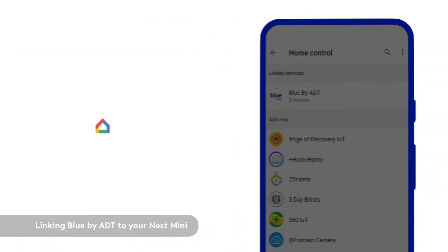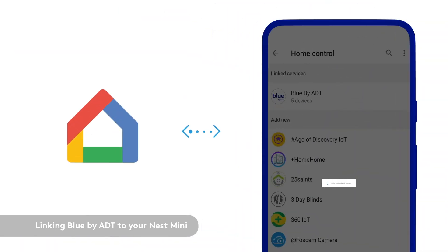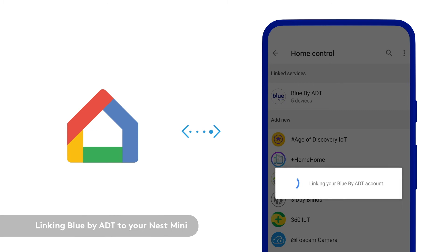The Google Home app will start the linking process with Blue by ADT. Once your Nest Mini is linked to Blue by ADT, follow the remaining prompts to better organize your home.